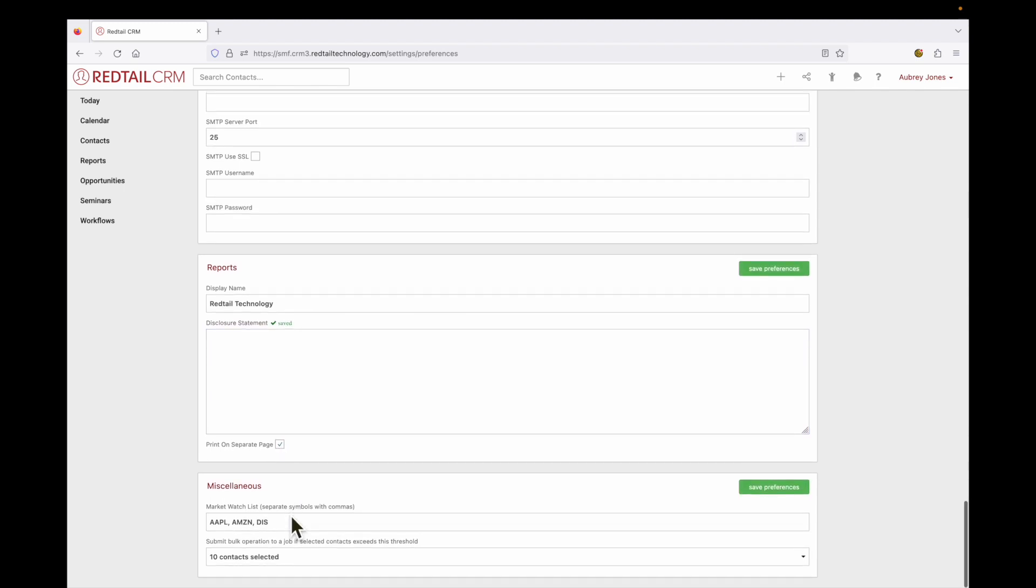Now our last section is miscellaneous. We have two parts to this. We have our market watch list where you can separate these symbols with commas that you want to appear on your market watch list. Now from your market watch list, you can also add additional symbols without needing to come back to your preferences page.